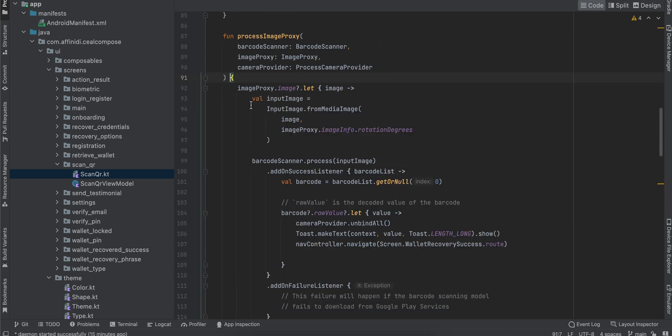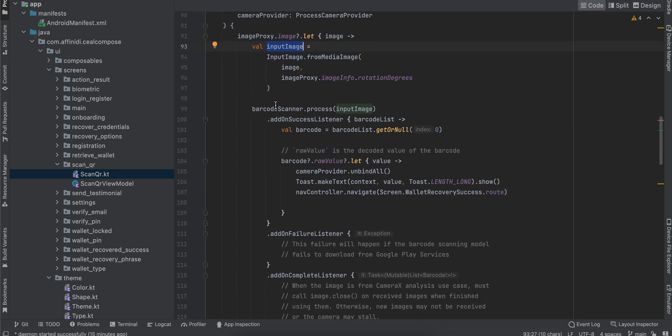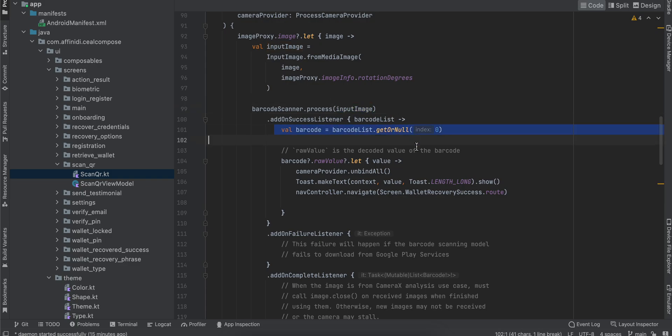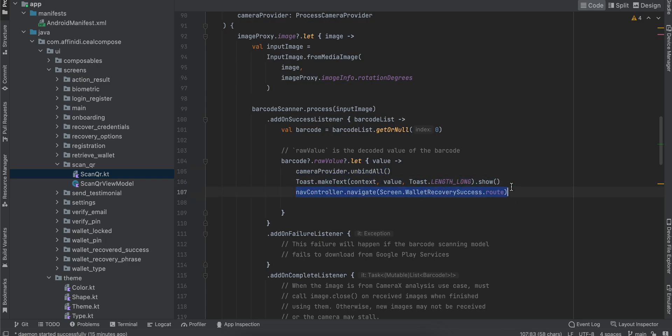What we're doing is getting the particular image for all the frames, converting it to an input image, and then the barcode scanner processes that input image. We're checking whether we're getting a proper barcode value. If I'm getting a barcode value, then I'm stopping the camera, displaying it in a text message, and routing it to the next screen.